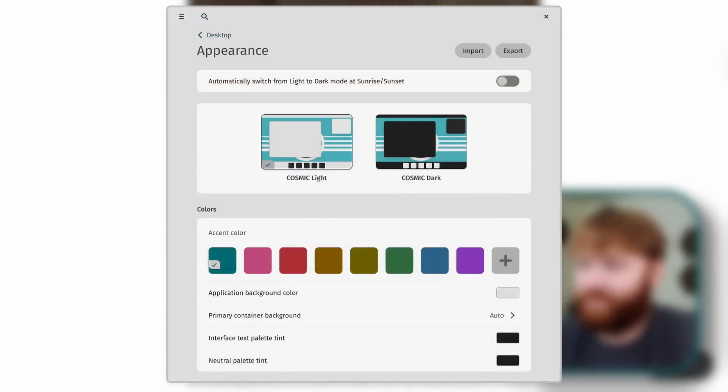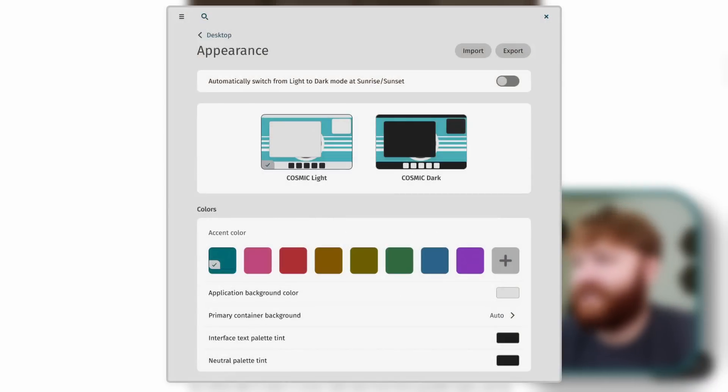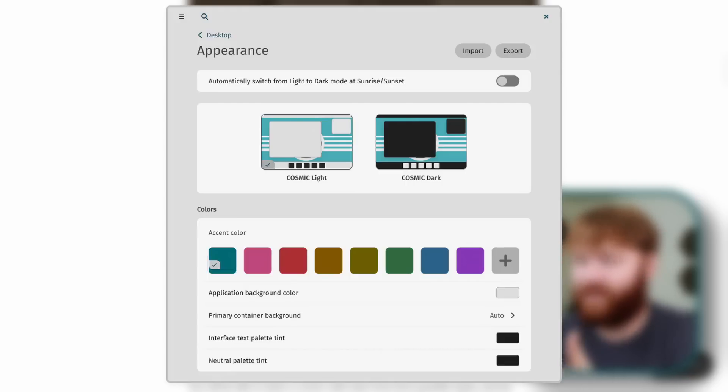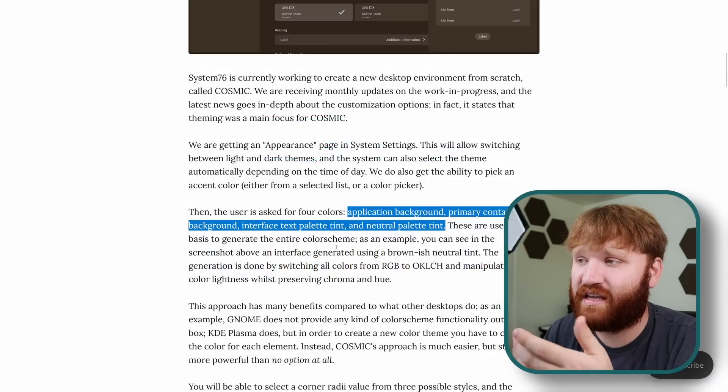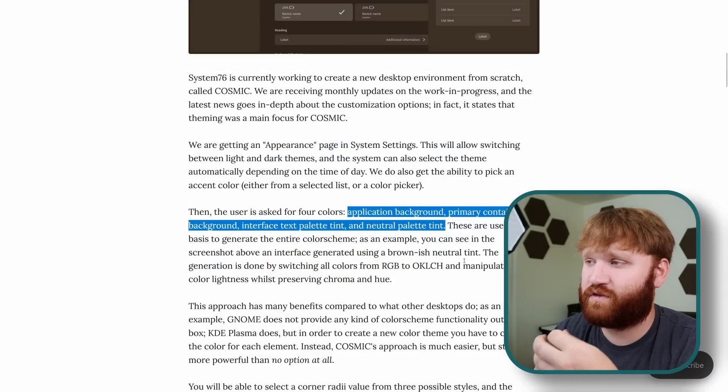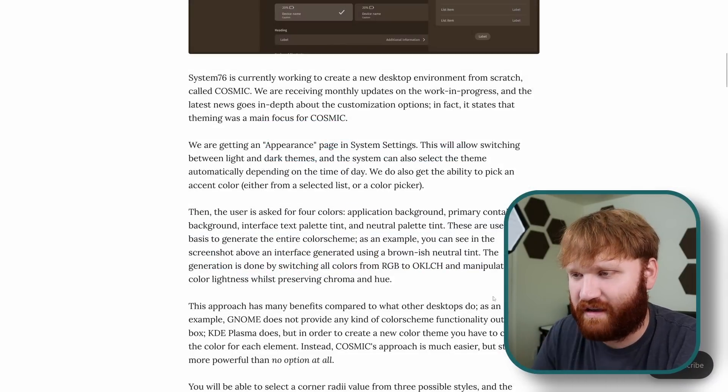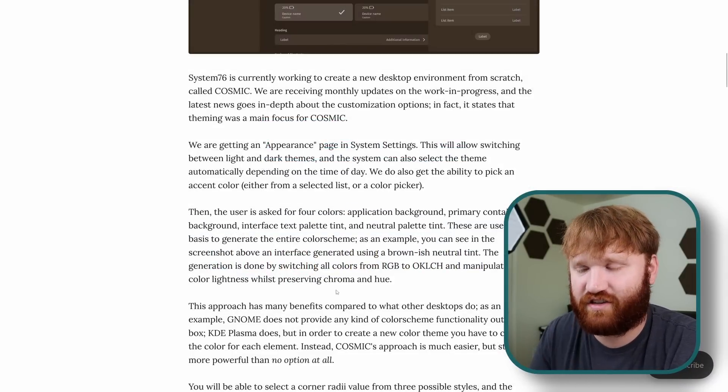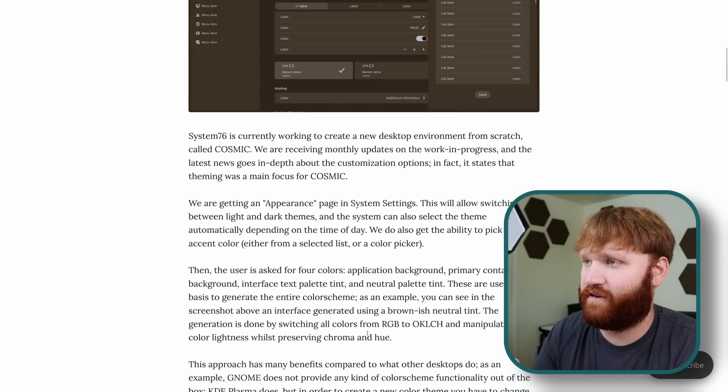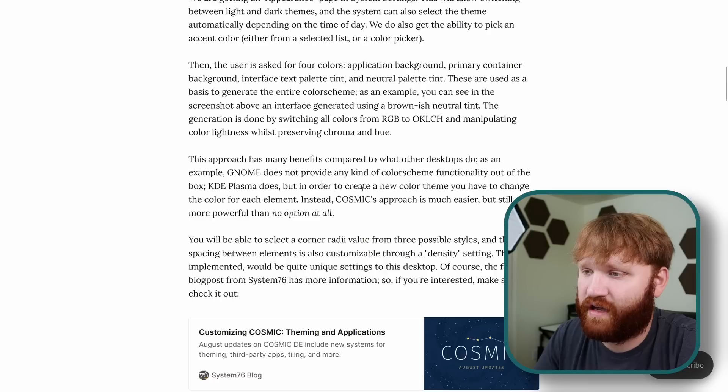After that color is picked, the user can be asked for four more colors including the application background, primary container background, interface, text palette tint, and neutral palette tint. These are used to form an entire color scheme giving the user even deeper customization than what we currently see on GNOME.